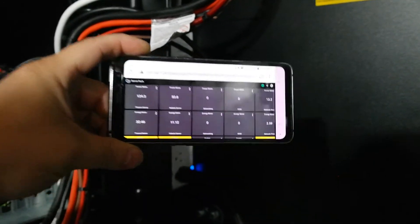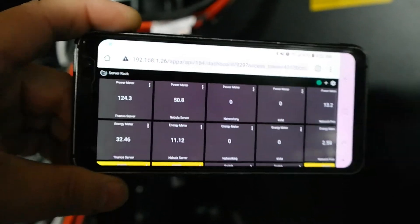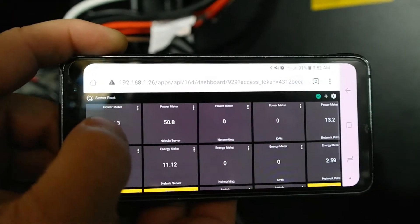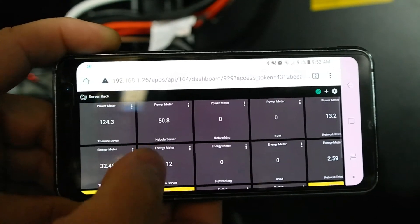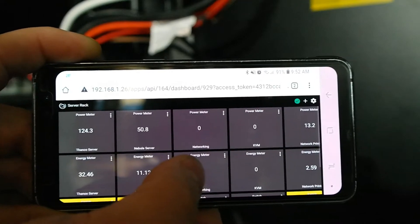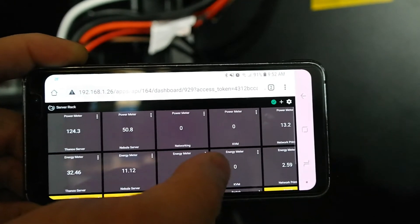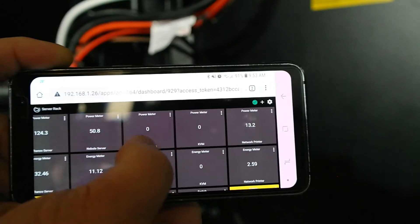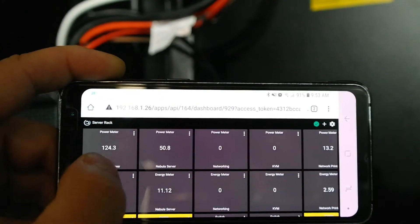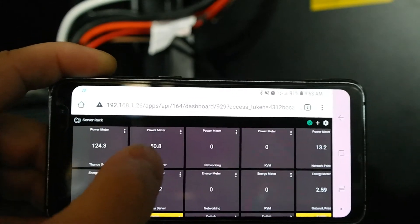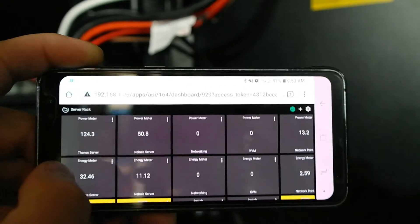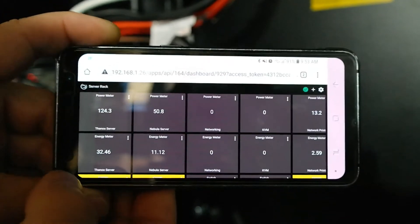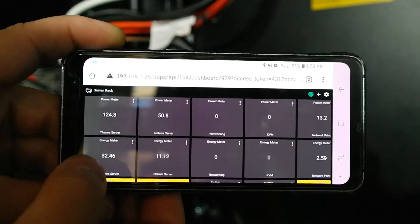Let's see if we can refocus here. You'll see right here I have Thanos server, Nebula server, networking which I've never connected yet, KVM which I haven't connected yet, and network printer on the end.